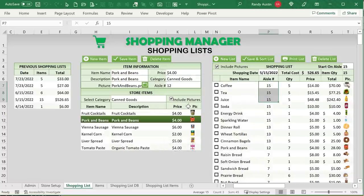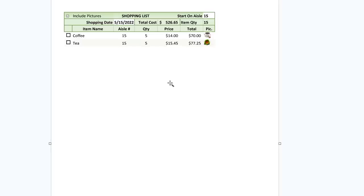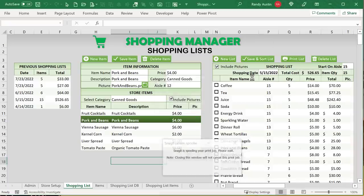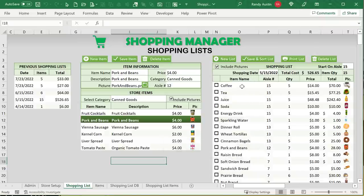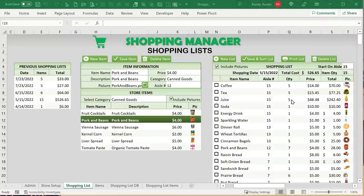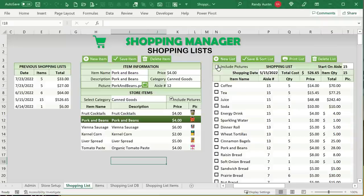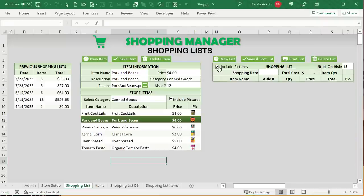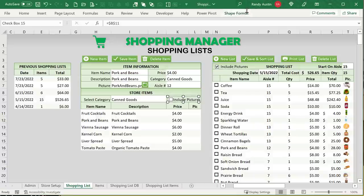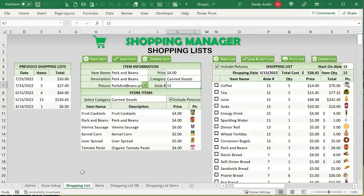I've got a print button — just click Print List and it will automatically print to your local default printer. You'll be able to check off items as you purchase them in the store. You can include or exclude pictures just by clicking a checkbox. It's going to be really user friendly. I'll show you how to do all of that in this training.